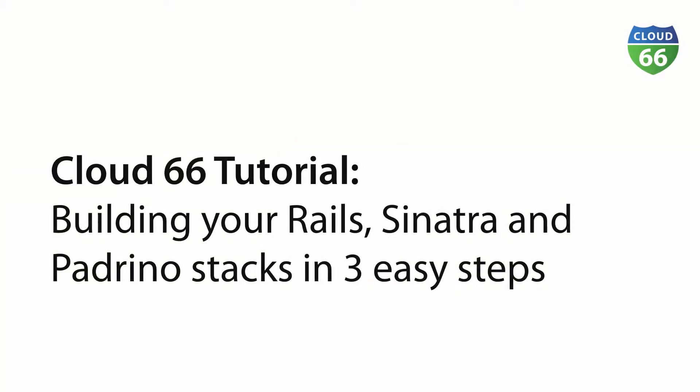Hey guys, this is Daniel from Cloud66. Today I'm going to show you how easy it is to build a Rack-based stack with Cloud66 on your own server or the cloud provider of your choice. We provide native support for Rails, Sinatra and Padrino applications.